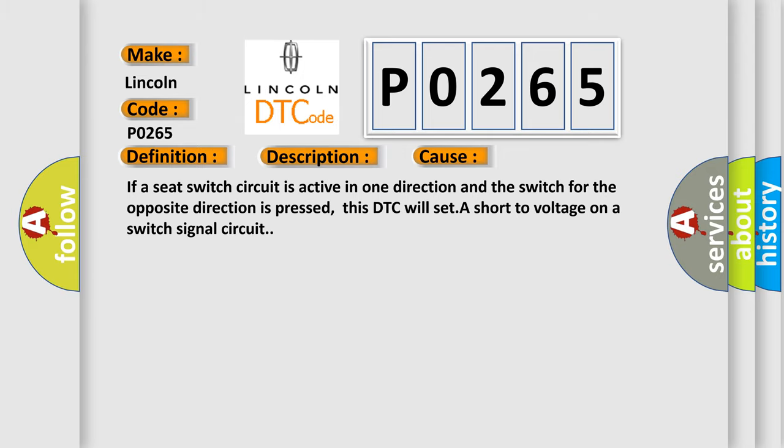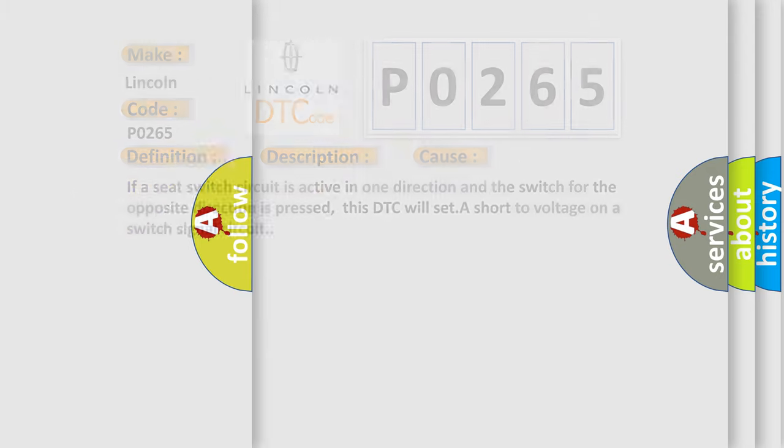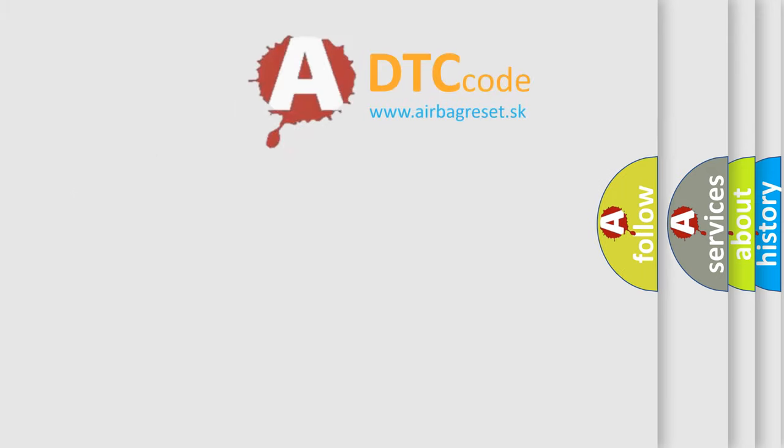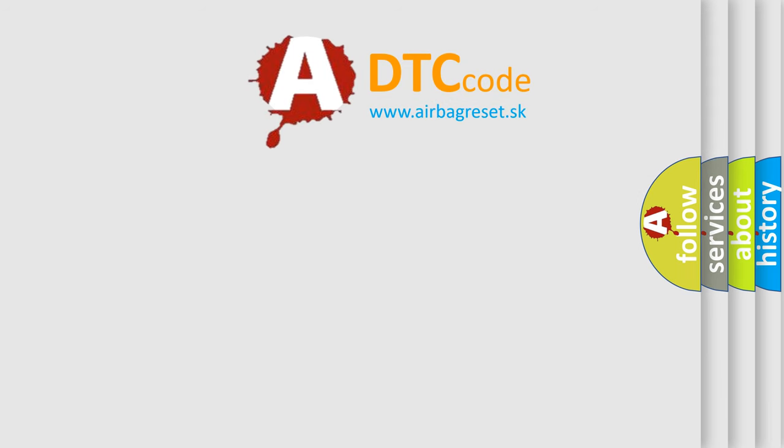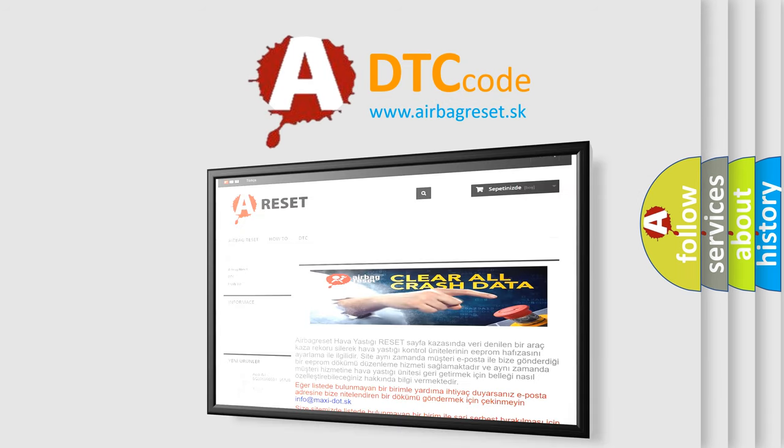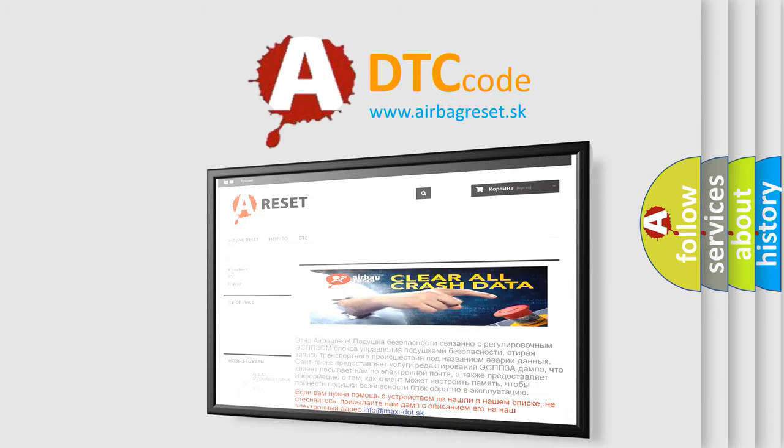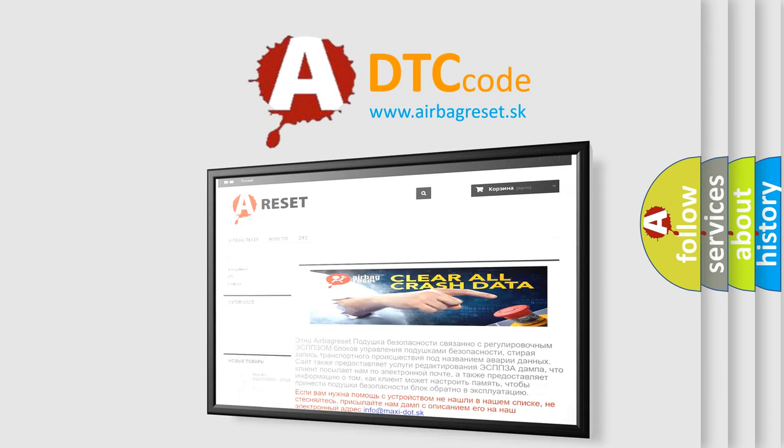The airbag reset website aims to provide information in 52 languages. Thank you for your attention and stay tuned for the next video.